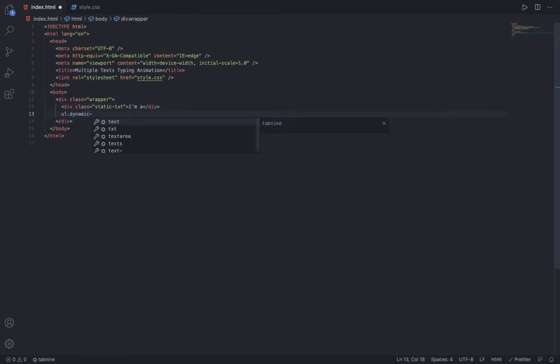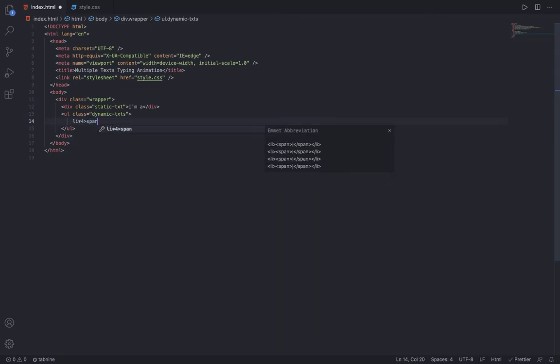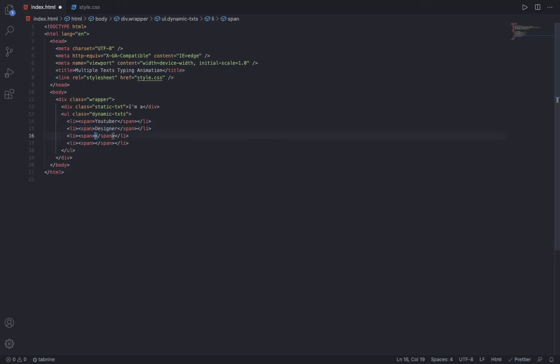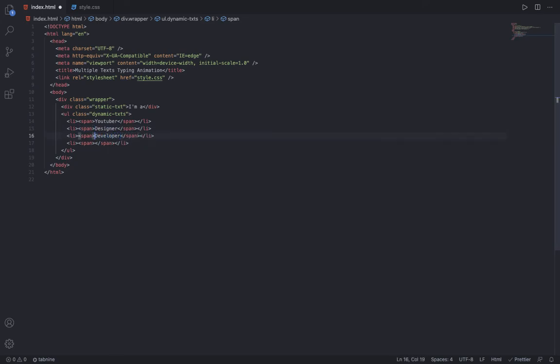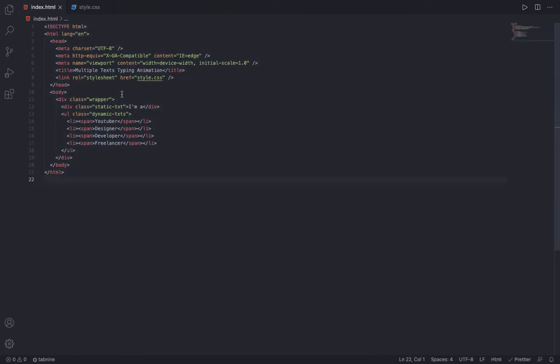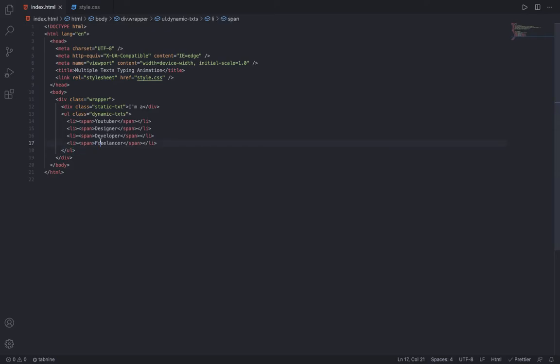After that, make a ul with the class of dynamic-text. Then make four li's, and inside each add a span tag. I'm going to say Youtuber, Designer, Developer, and Freelancer inside each. I have to use these four words because all of them are of 10 letters.